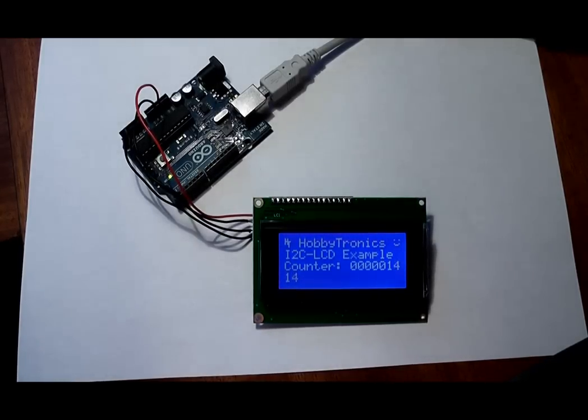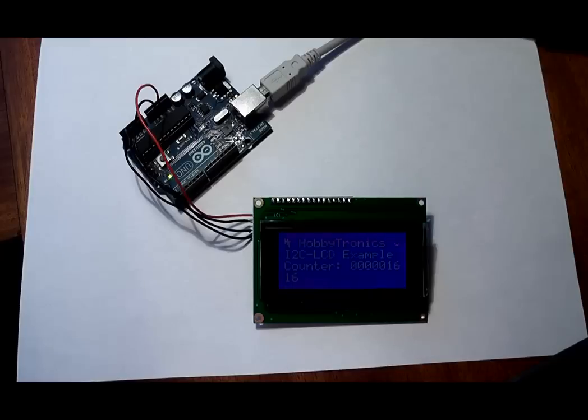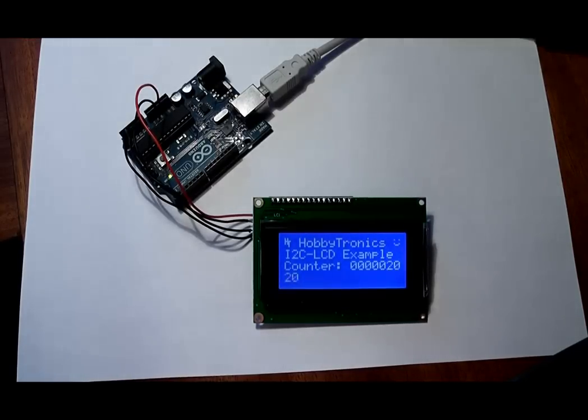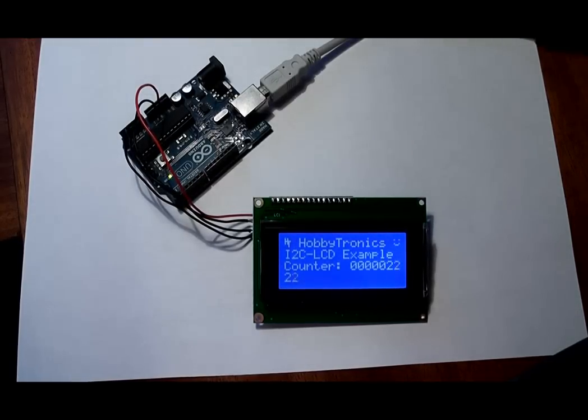The backlight is also being controlled via the I2C interface and is being faded in and out to show the digital control of the backlight brightness.